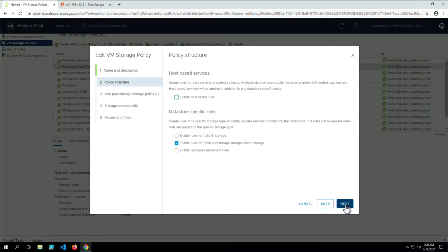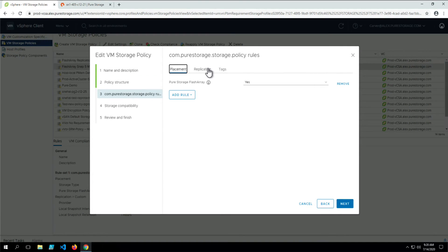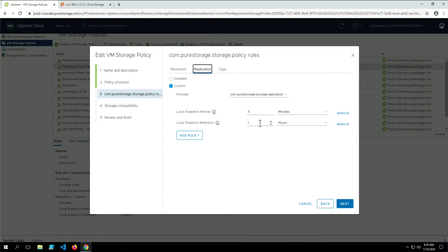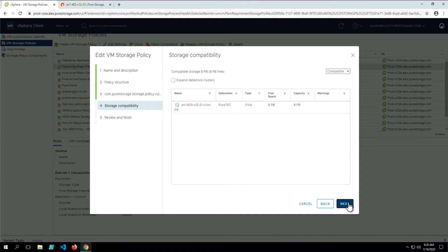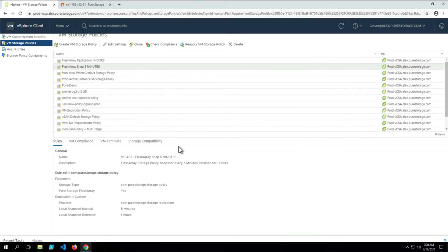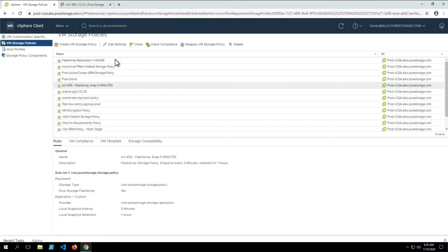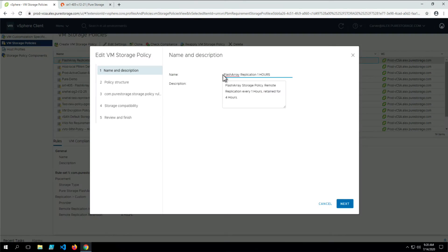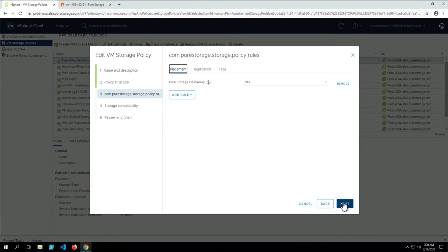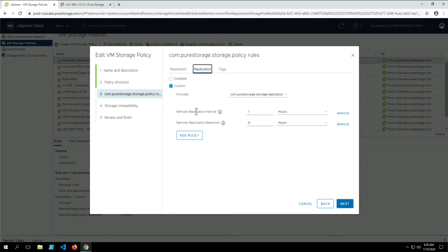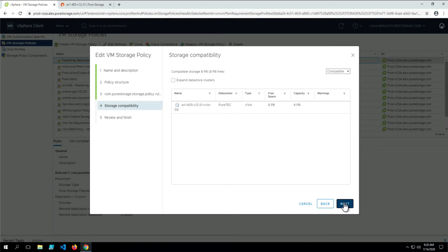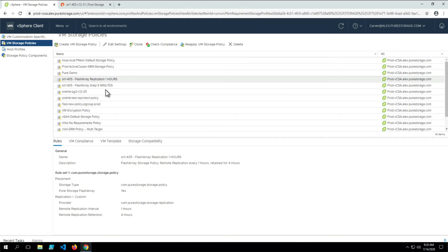We can take a look at the rules and see the Pure Storage rules are there: replication, interval, and retention, as well as compatible storage. Since that protection group exists on the flash array, it will be compatible with that vVol datastore. The other storage policy has different rules — instead of a snapshot, this is a replication, based on the protection group imported from the flash array.